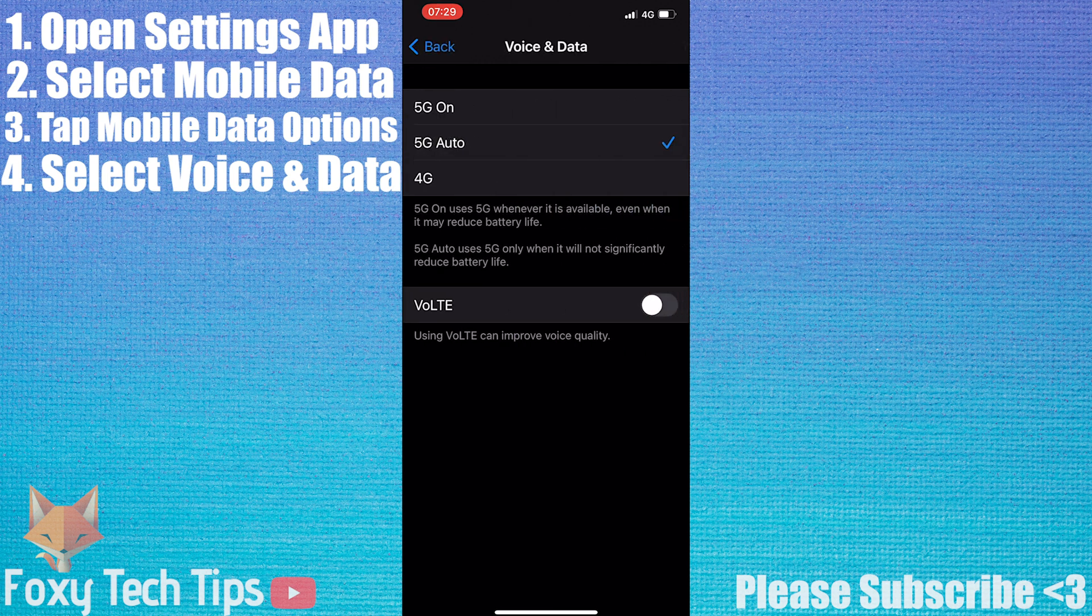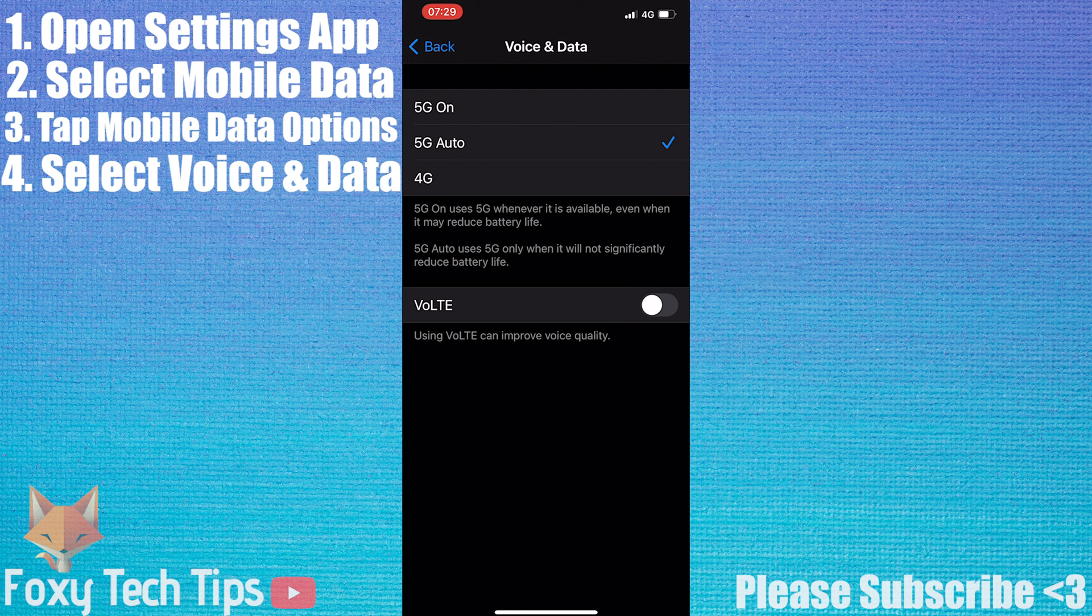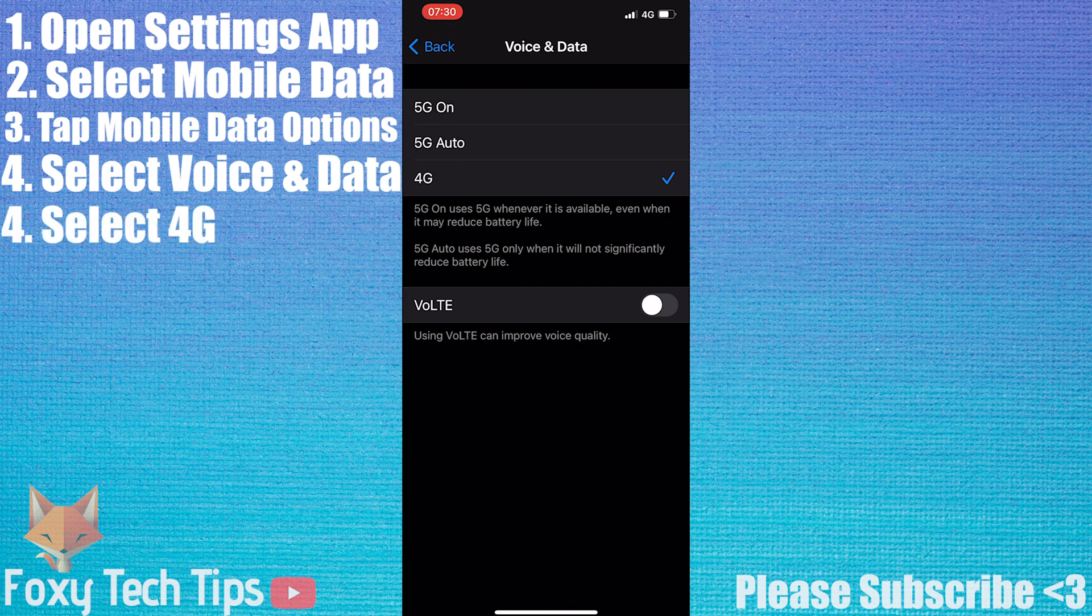By default it should be set to 5G Auto, which does take your battery life into account and tries to save battery where possible, but to disable 5G completely, select 4G.